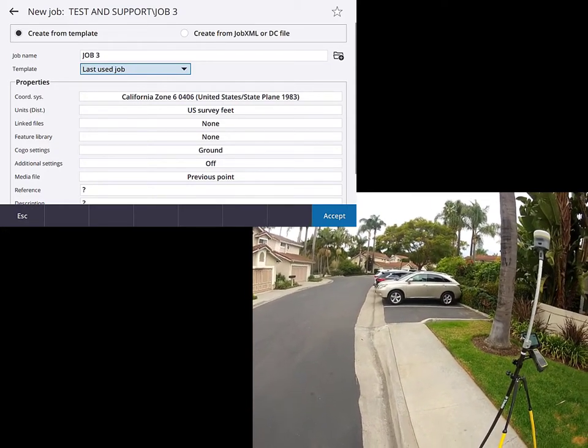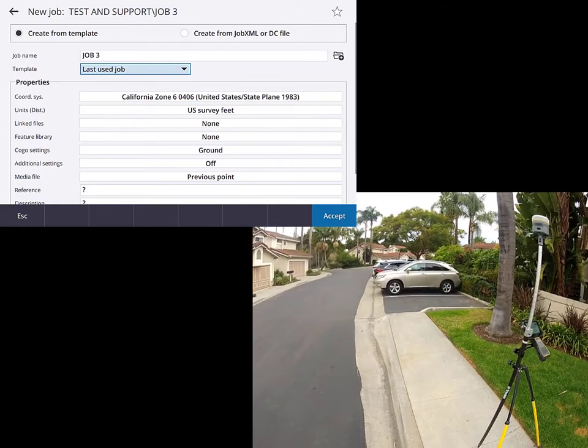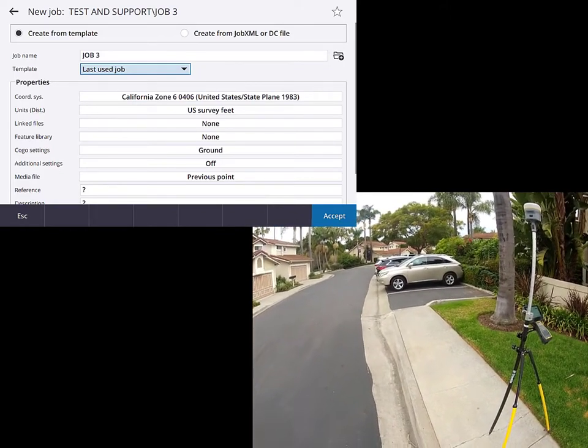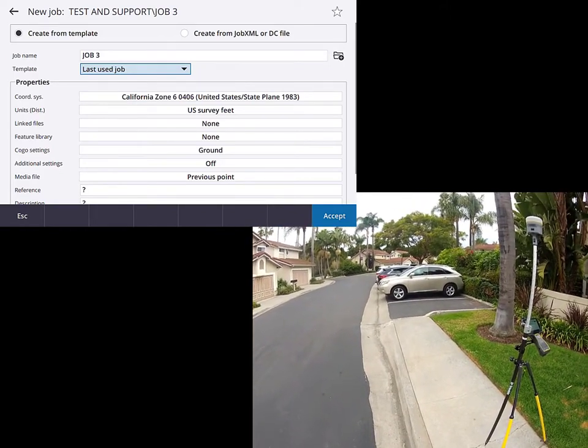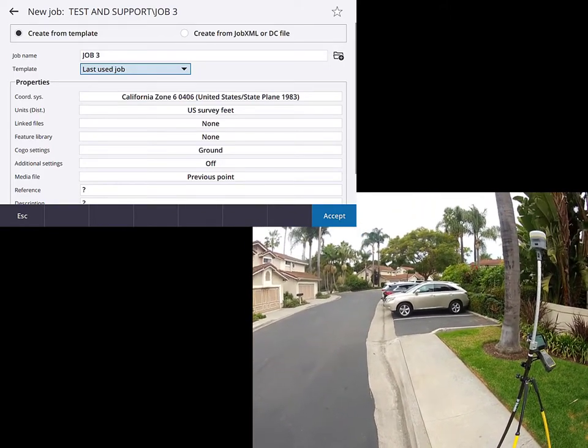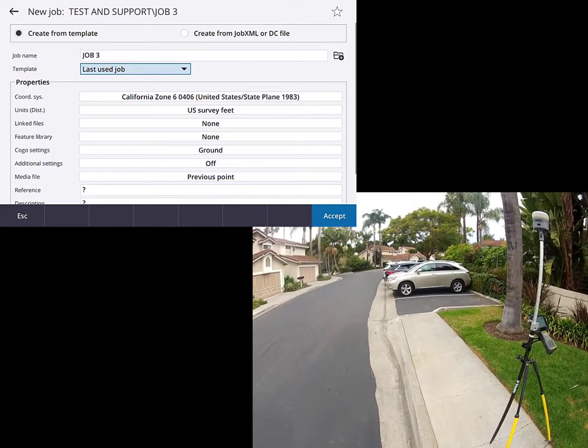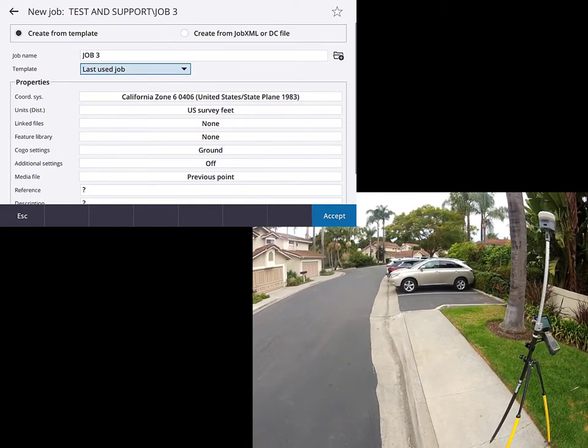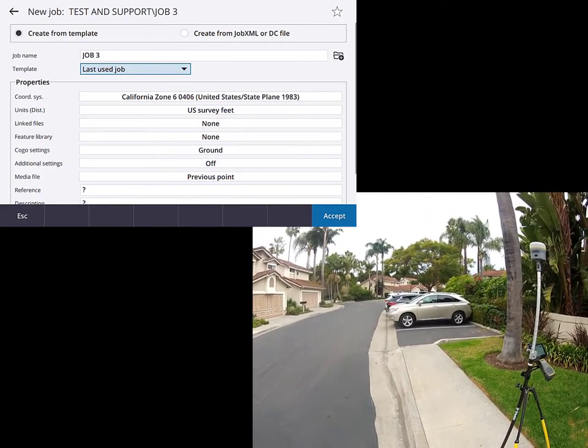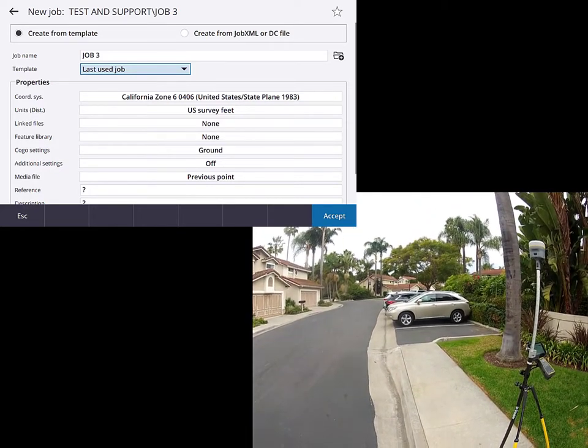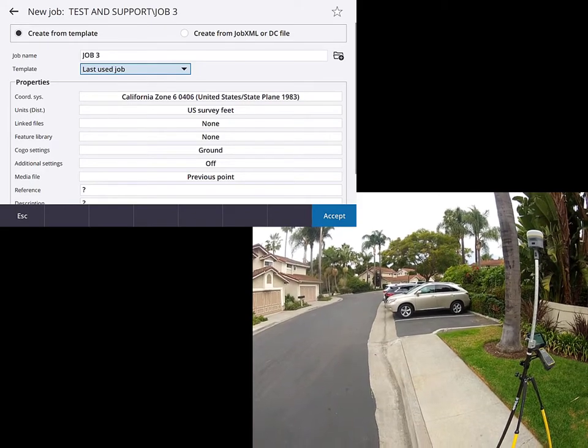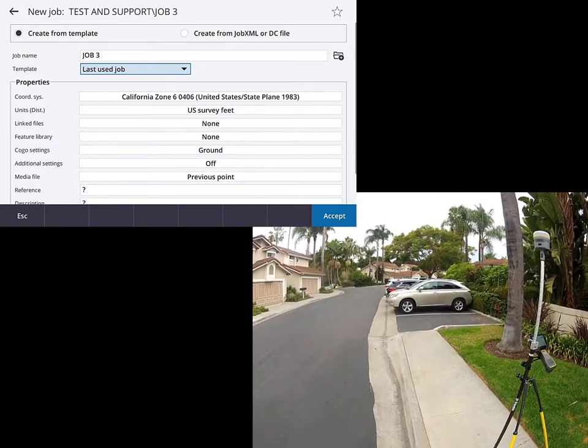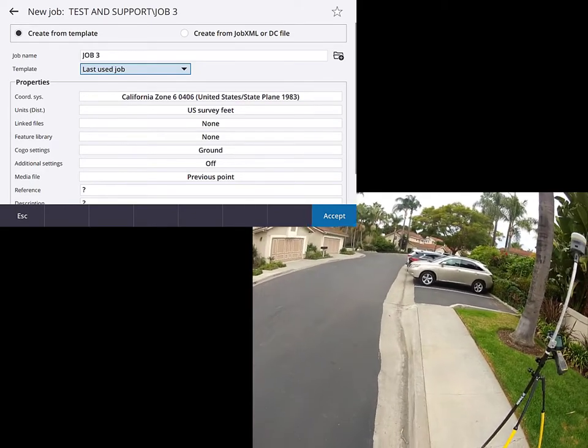Fortunately, many of the Trimble data collectors are equipped with a built-in camera. Unfortunately, we sometimes tend to forget that. So the purpose of this video is to just show you how to use the camera in the TSC-7 data collector and how to apply those photographs to a measured point.